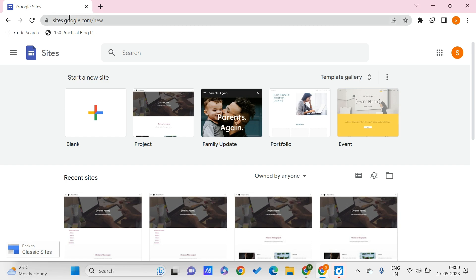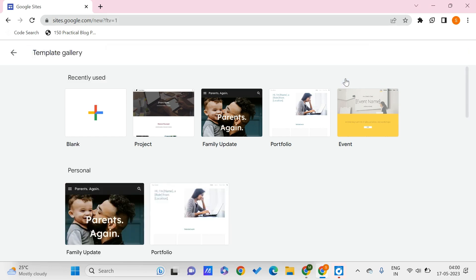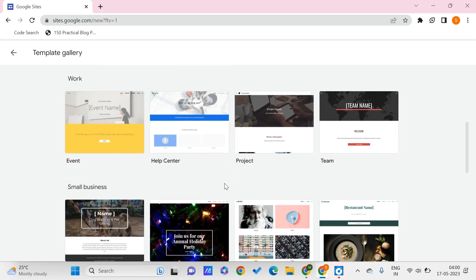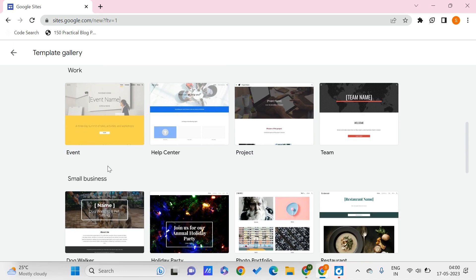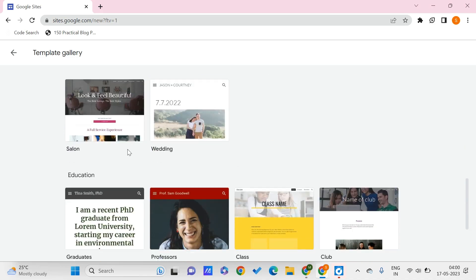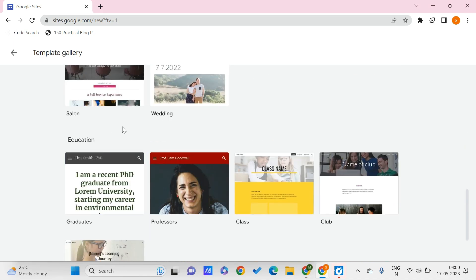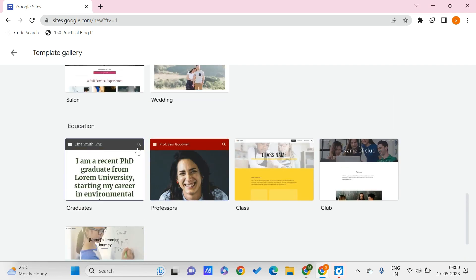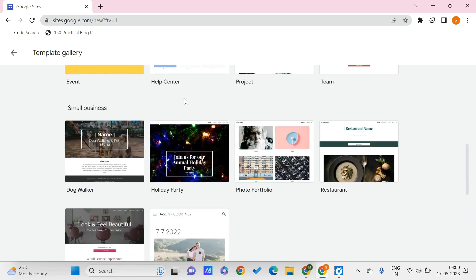Now here we are on sites.google.com. For creating our new site, which is completely free, we can go to the template gallery. Click on this and here we have many templates that we can use depending upon the category. For the work category we have some, and for the business category we have some of them, and for the education and graduates, student portfolio and all. So we can choose any of these according to our requirements.